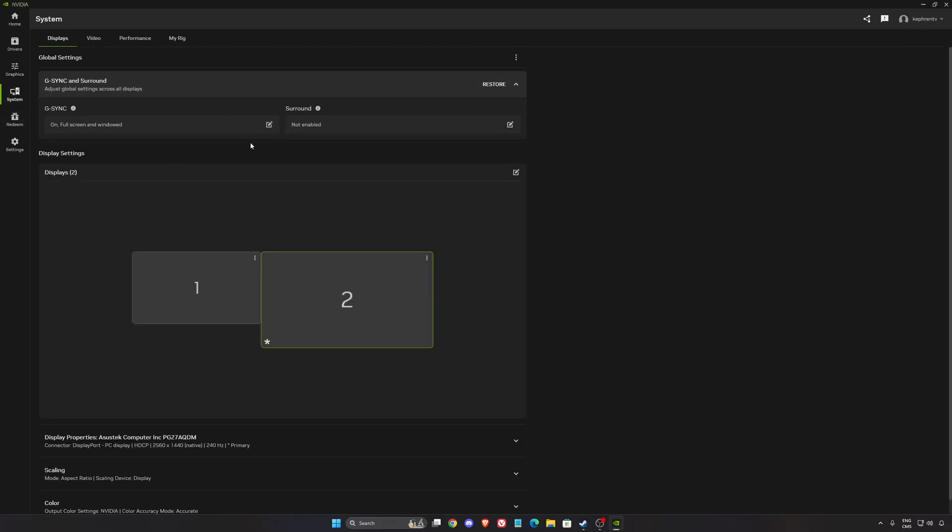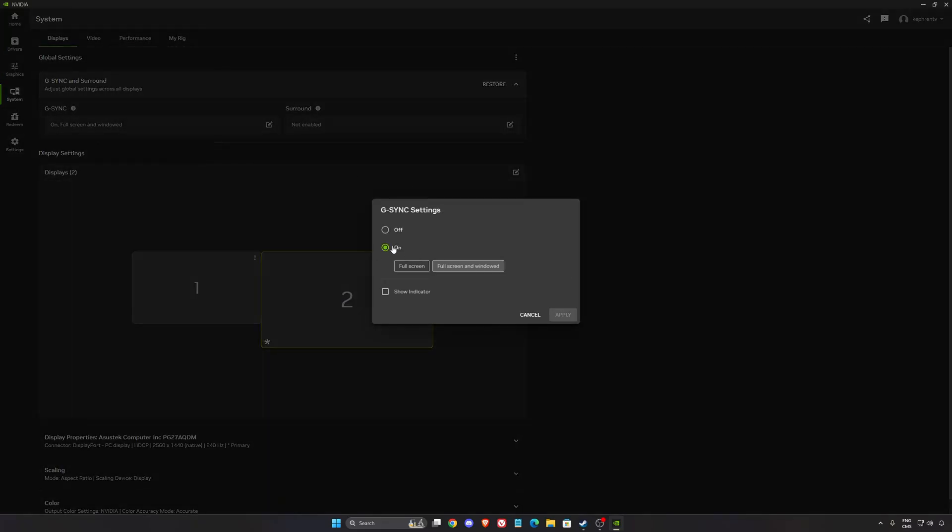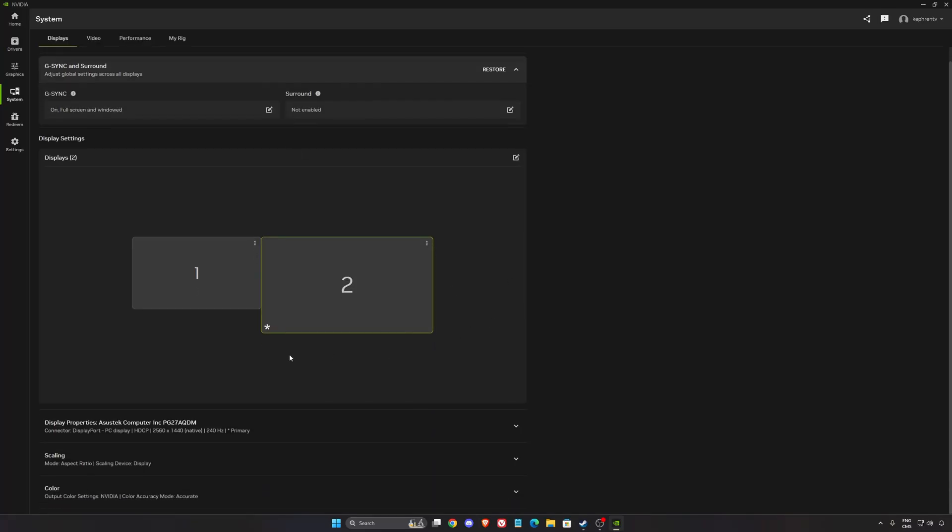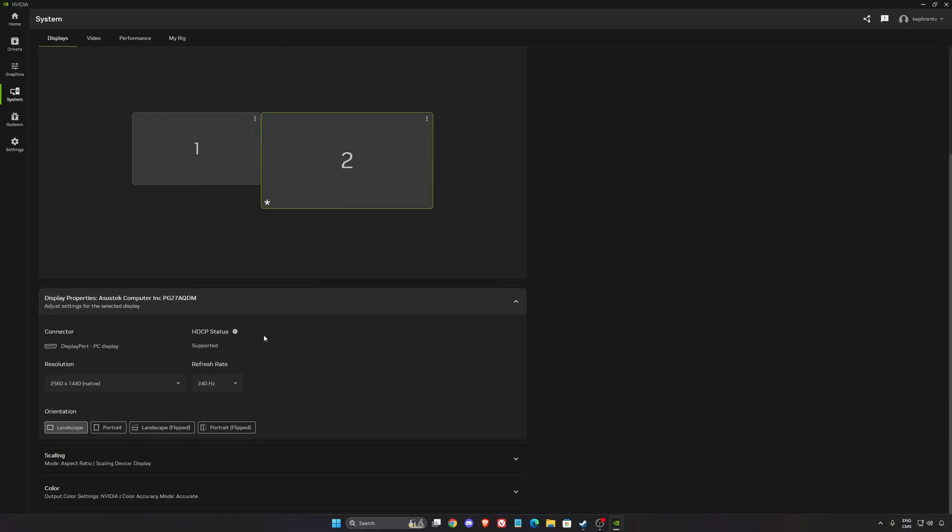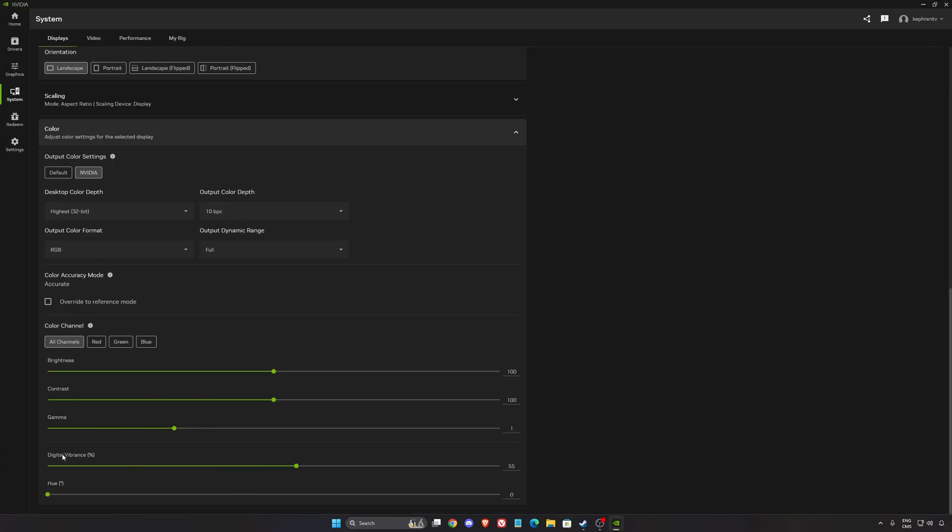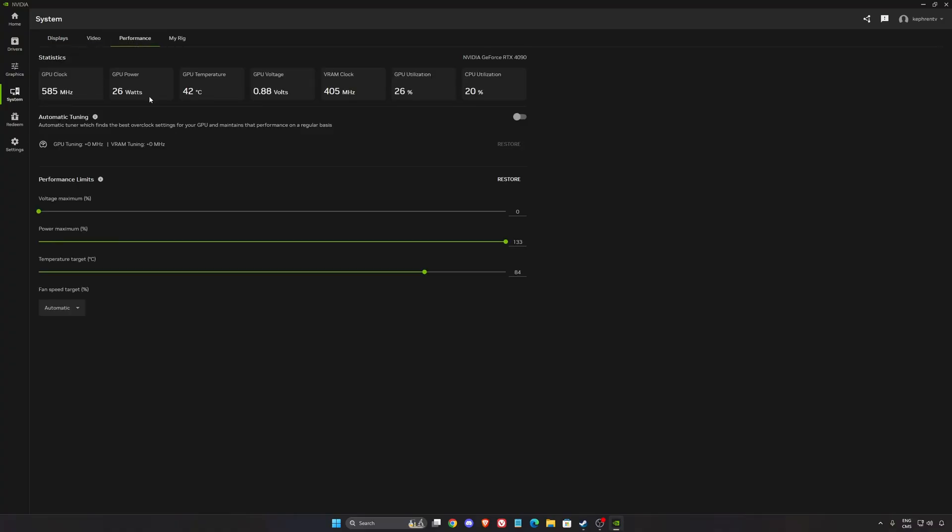After that in the System section, if you want to use G-Sync, this is where you're going to activate it. I like to activate it on full screen and window mode. Make sure that you select the proper screen. On the display properties, make sure that you're using your native resolution and the highest refresh rate available to your monitor. And I like to put 5% more in digital vibrance. It's a little bit better for your color saturation, so less gray when you're playing a game.